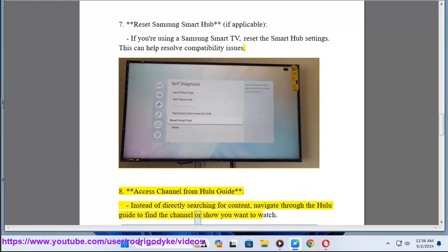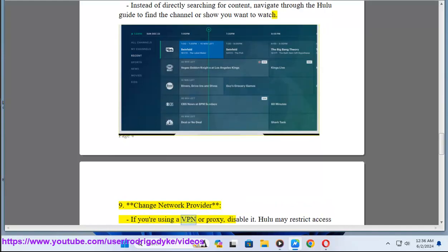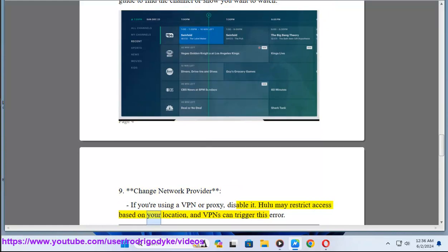Method 9: Change network provider. If you're using a VPN or proxy, disable it. Hulu may restrict access based on your location, and VPNs can trigger this error.